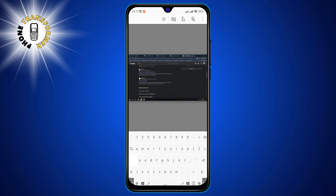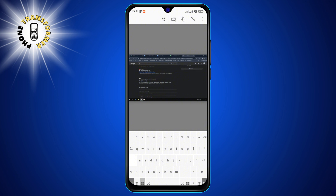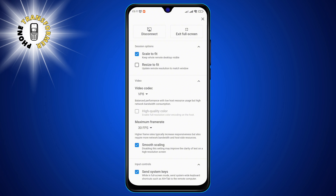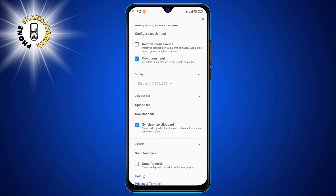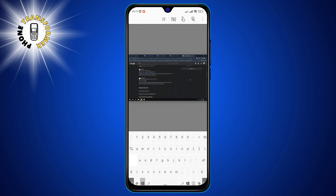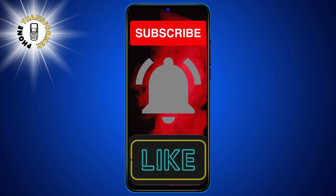Step 7. You can access the keyboard by tapping the keyboard icon on the top right corner of the app. You can also access some options by tapping the menu icon on the top left corner of the app. These options include disconnecting, switching screens, sending CTRL plus ALT plus DEL, and adjusting the quality. And that's it. See you in the next video.